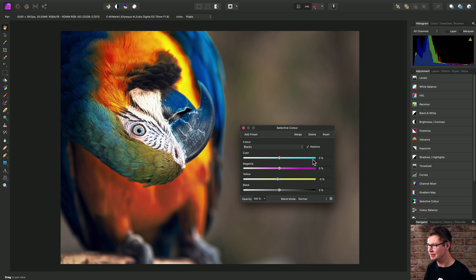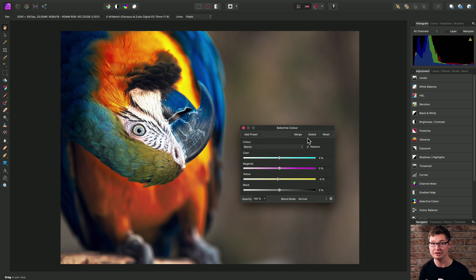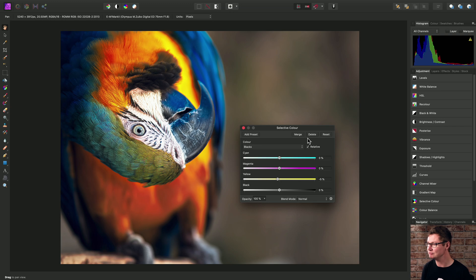Finally then, we have this relative checkbox, which is enabled by default. Now most of the time, you'll want to leave this enabled.